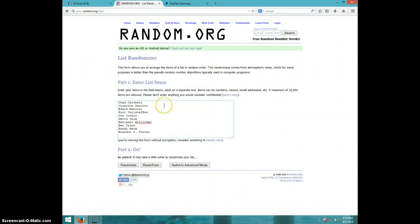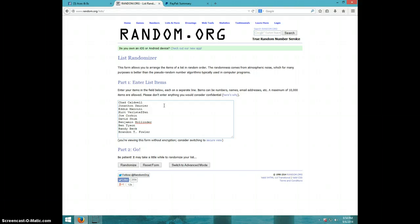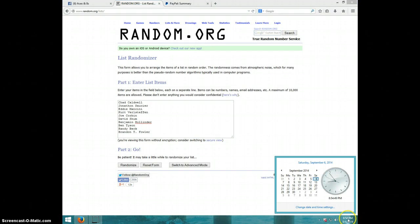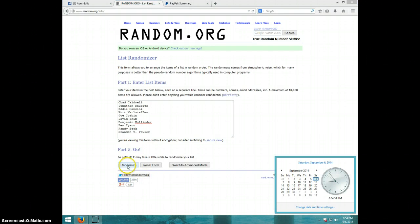We have Chad, Jonathan, Eddie, Kurt, Joe, David, Benjamin, Ben, Randy, and Brandon. We're going eight times. It is $8.54. Good luck.